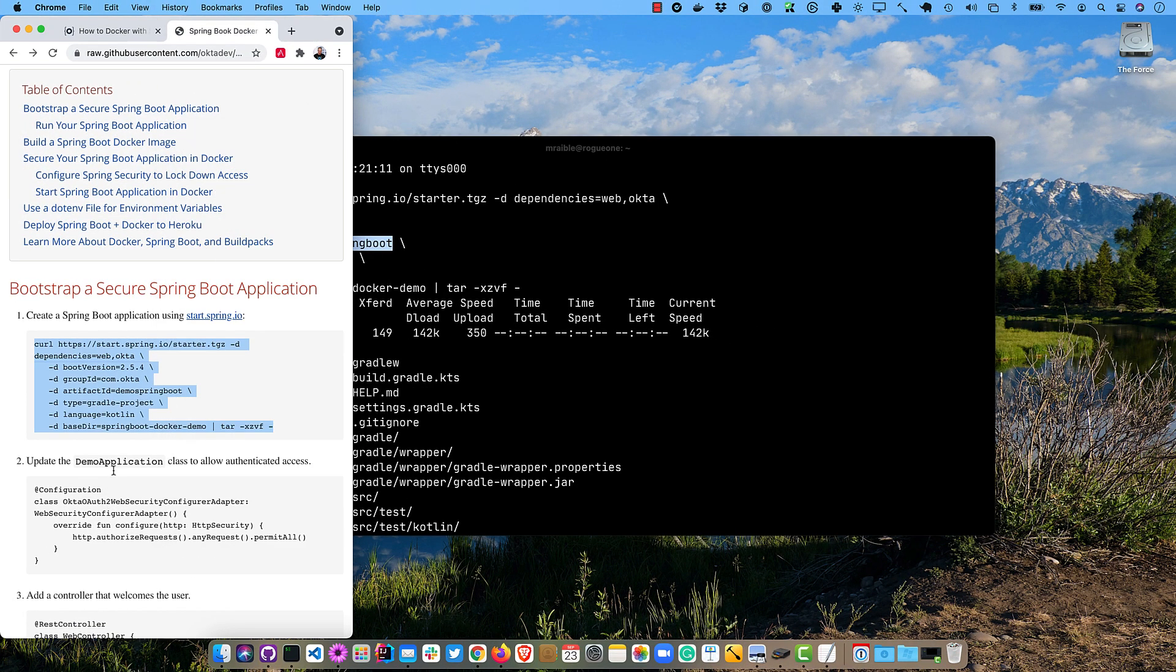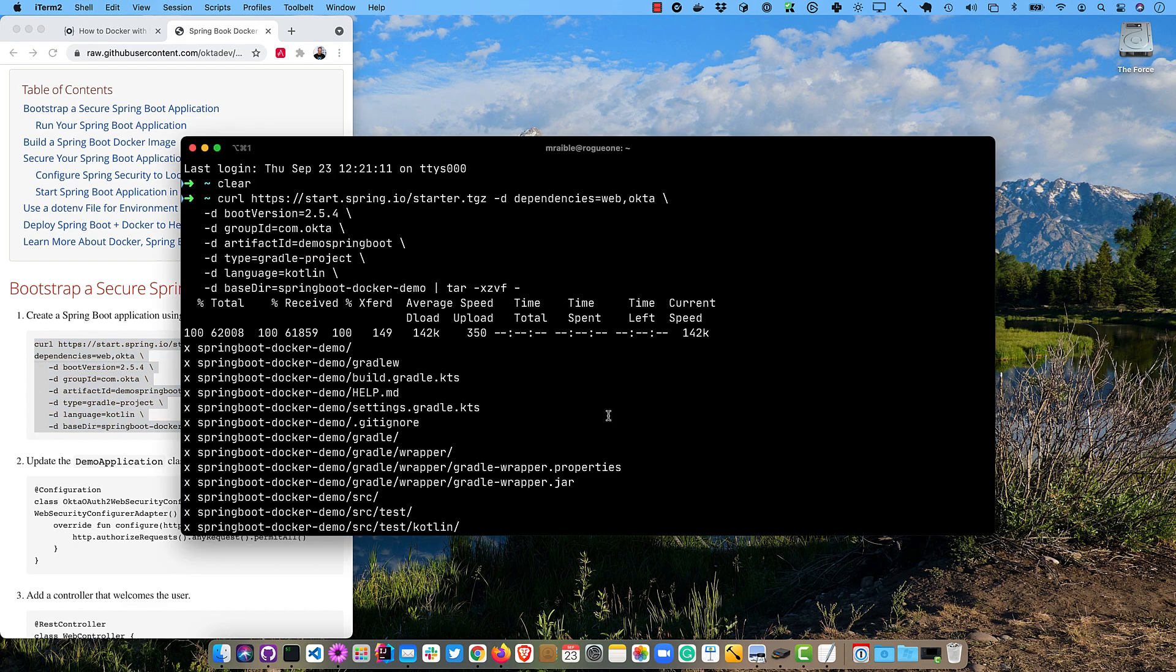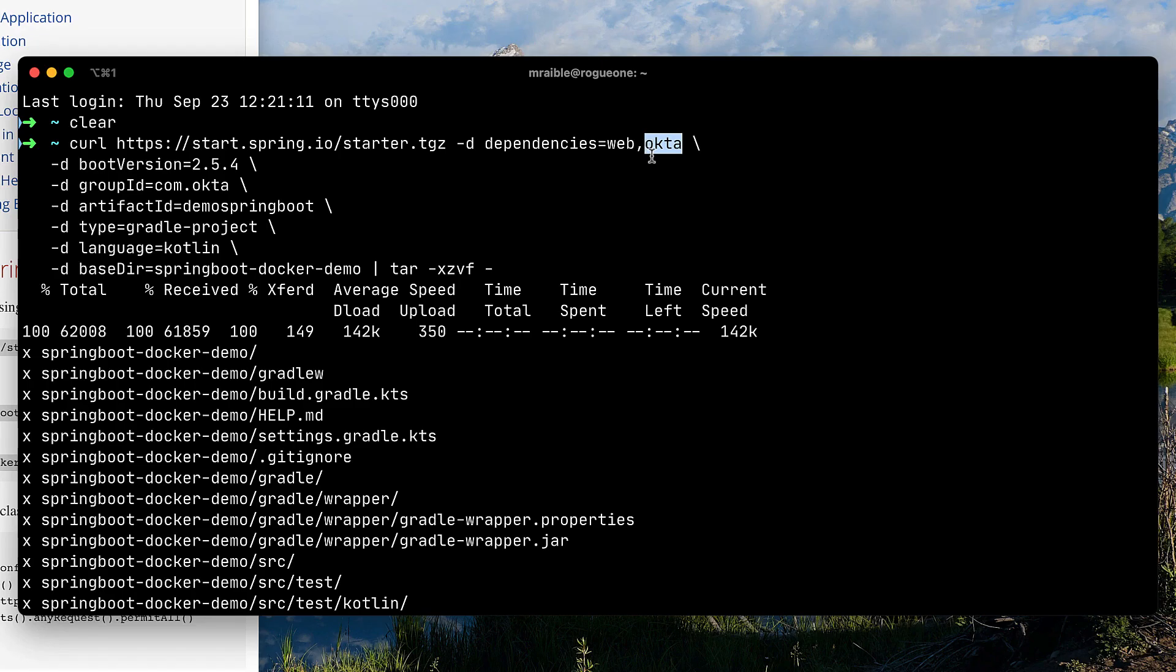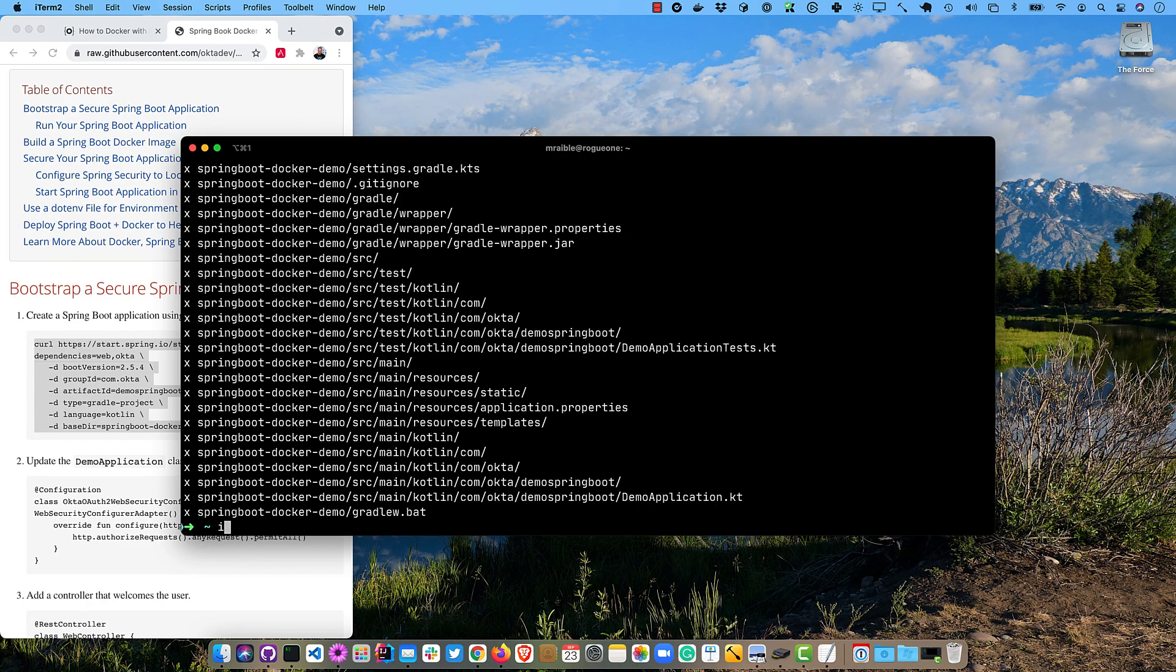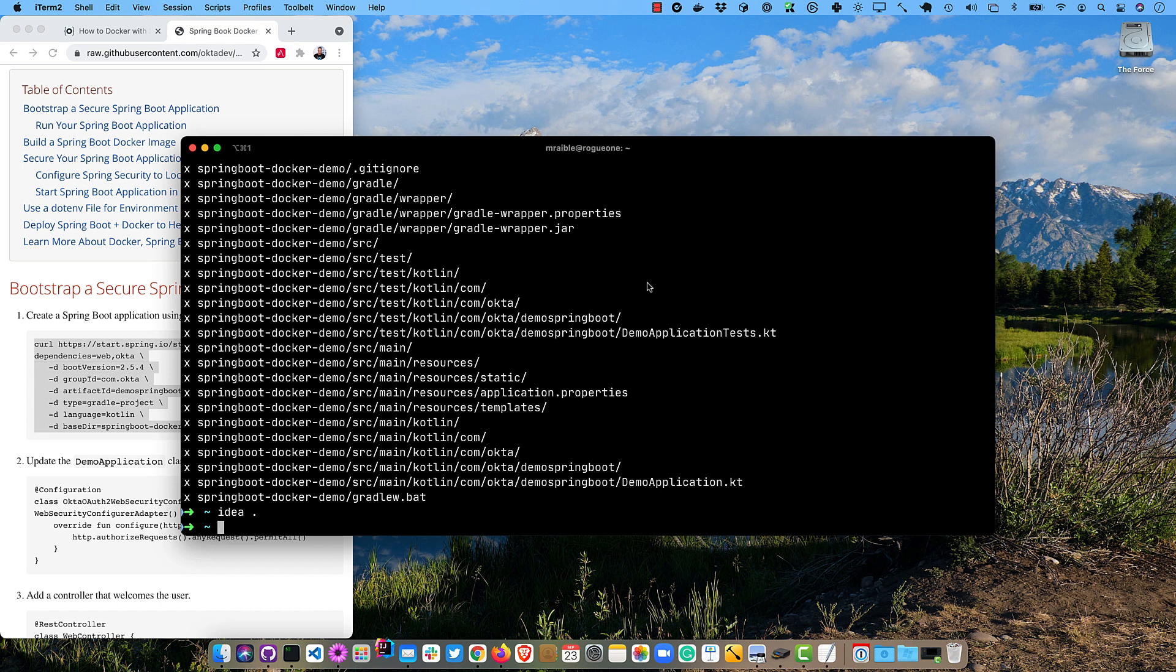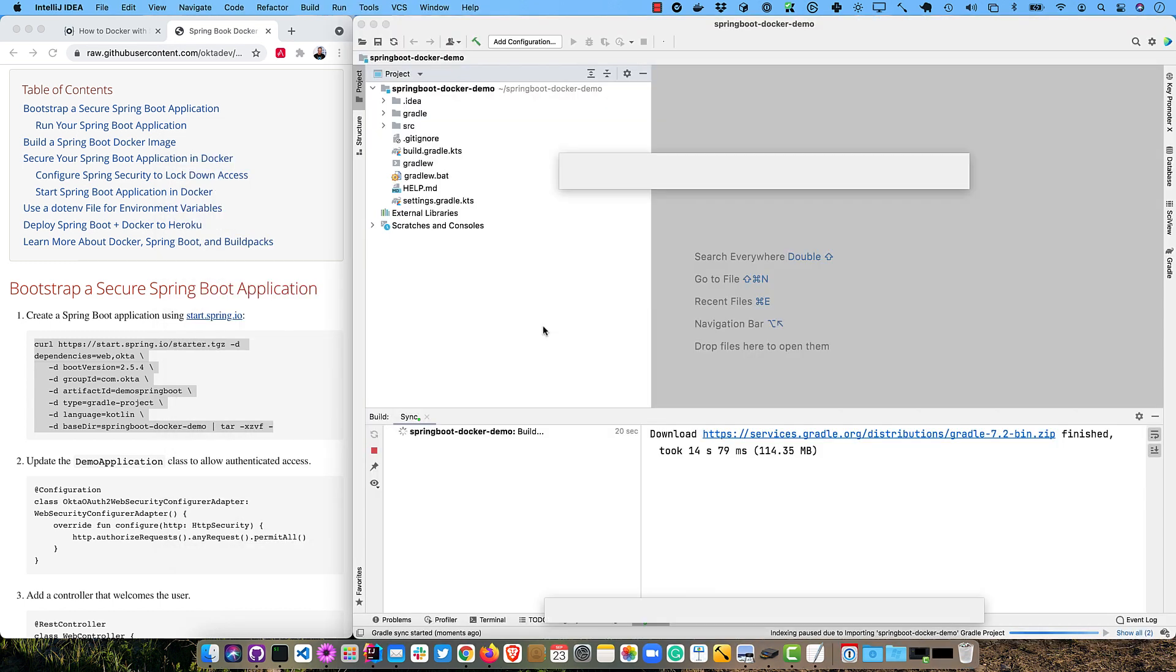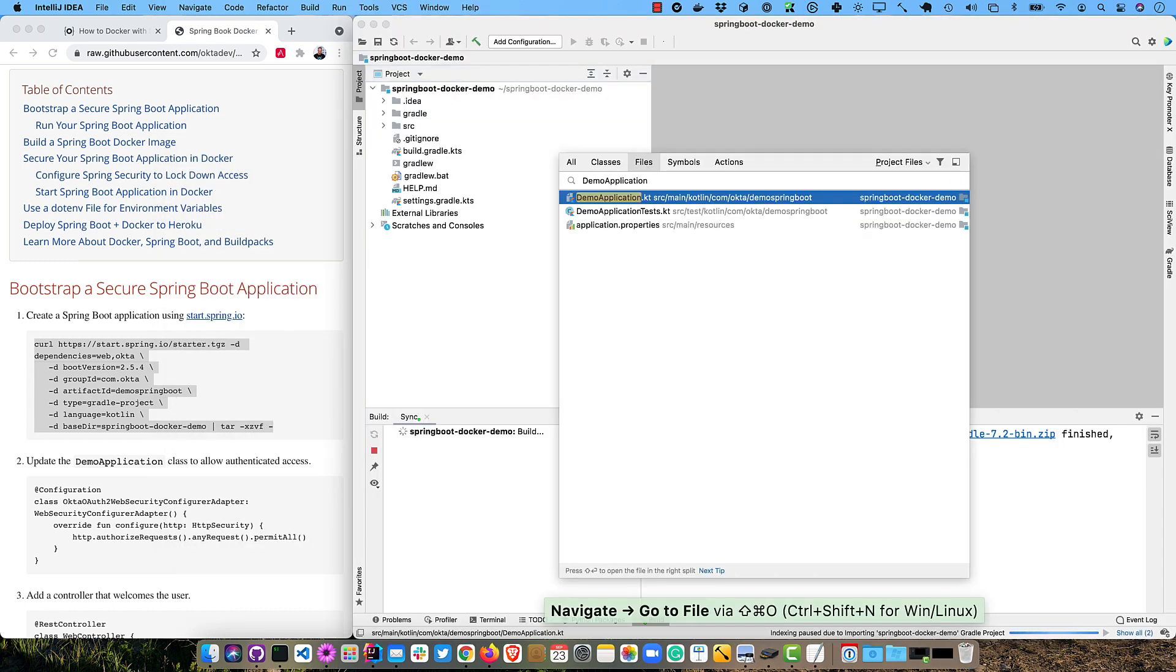The next thing we're going to do is update the demo application to allow authenticated access. So by adding this Okta dependency here, we're making the application secure because it pulls in Spring Security. But we want to show you it working before we actually configure Okta. So let's go ahead and open it in IntelliJ. And then we'll look for a demo application.